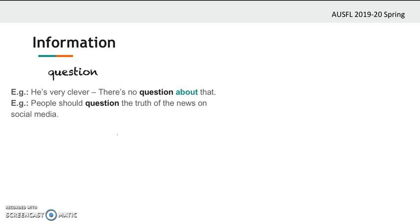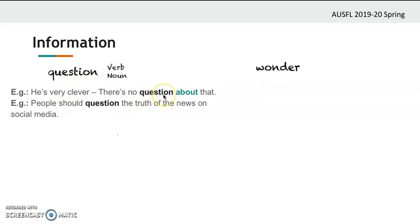Look at the sentences again — is 'question' a verb or a noun, or both? Right, 'question' is both a verb and a noun. Here — 'there is no question' — it's a noun. But here — 'people should question' — it's a verb.